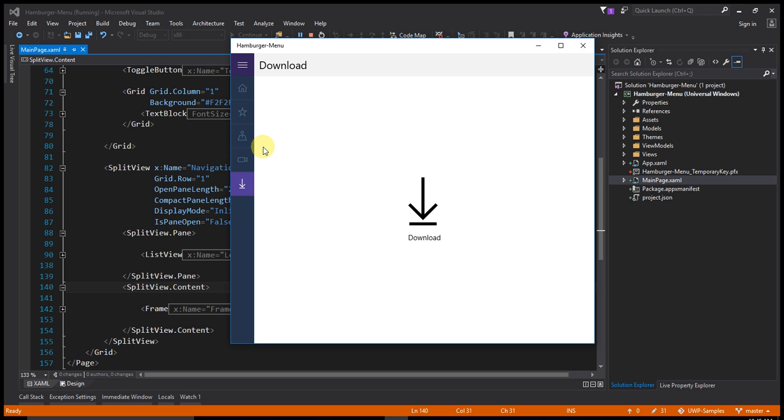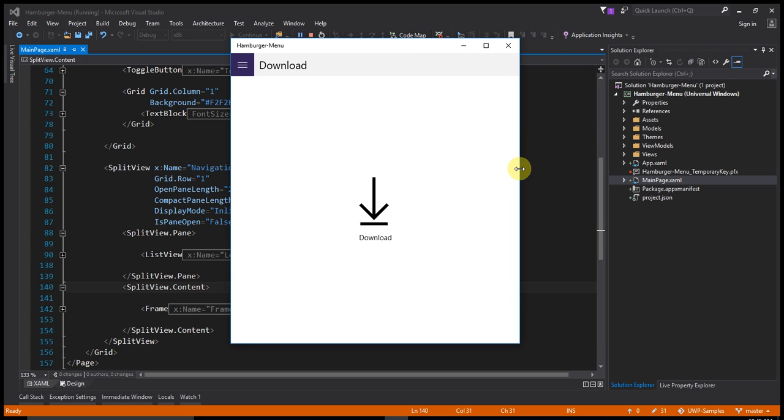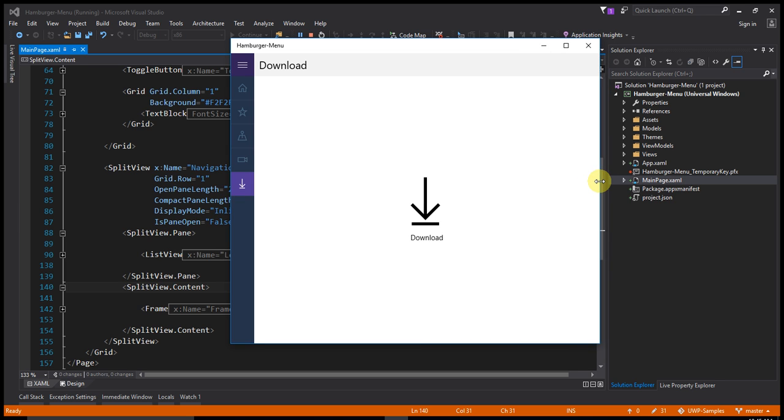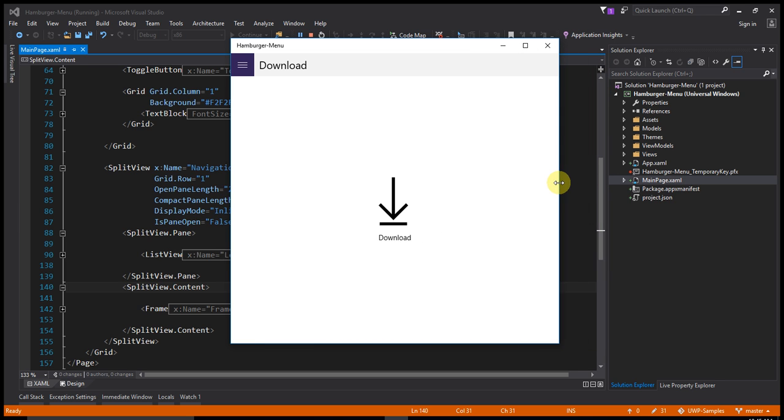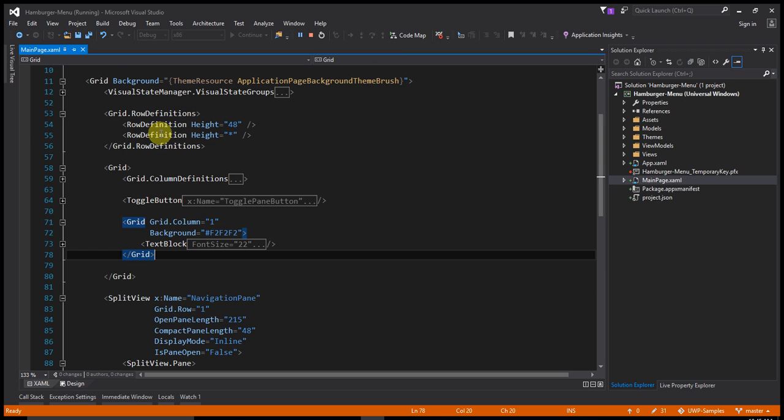This Hamburgs menu is responsive. Whenever user change the application width the menu is change the visibility mode using visual state.